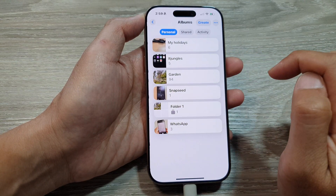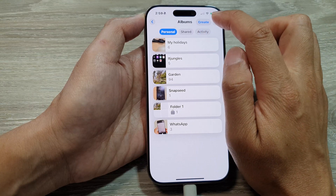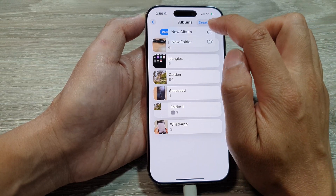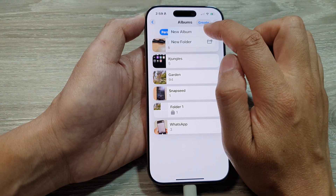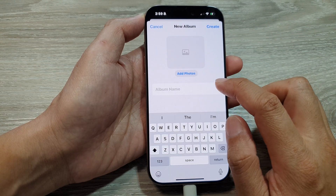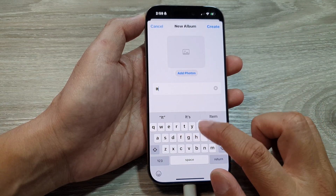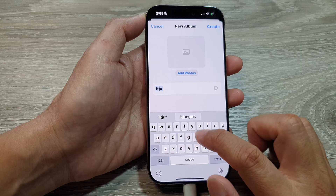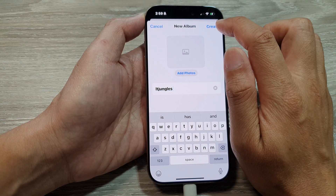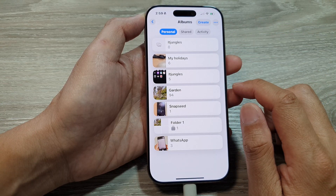Tap on the Albums right arrow, which will take you into the Albums screen. At the top, tap on Create, then tap on New Album. From here, give your album a name — for example, 'Jungle's Album' — and then tap on Create.